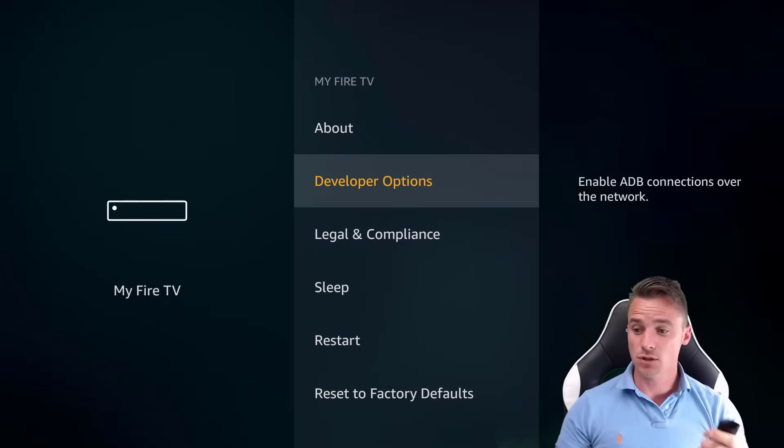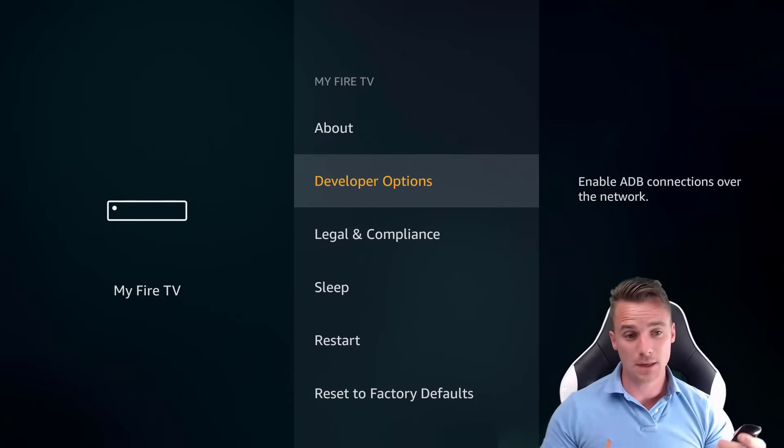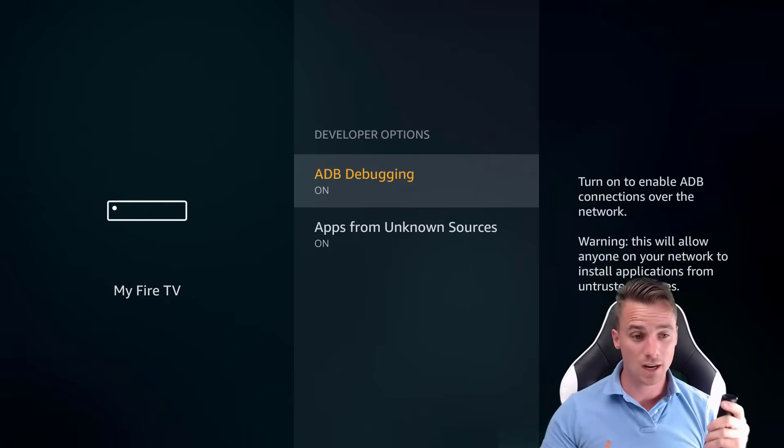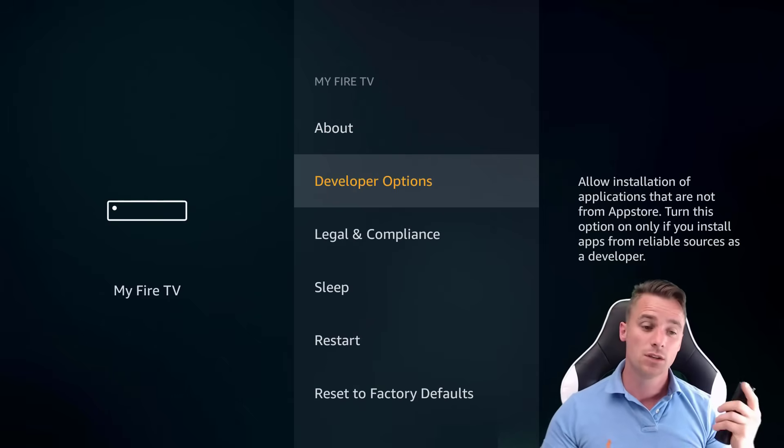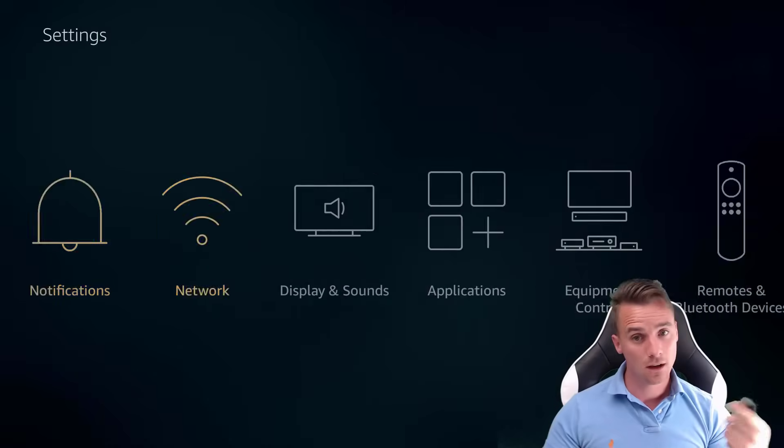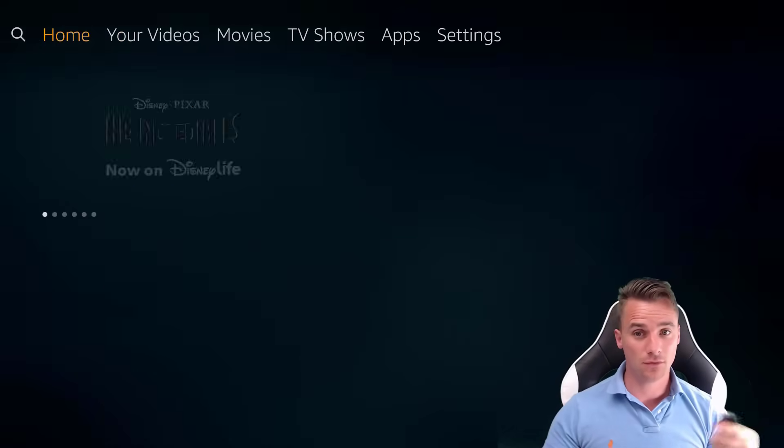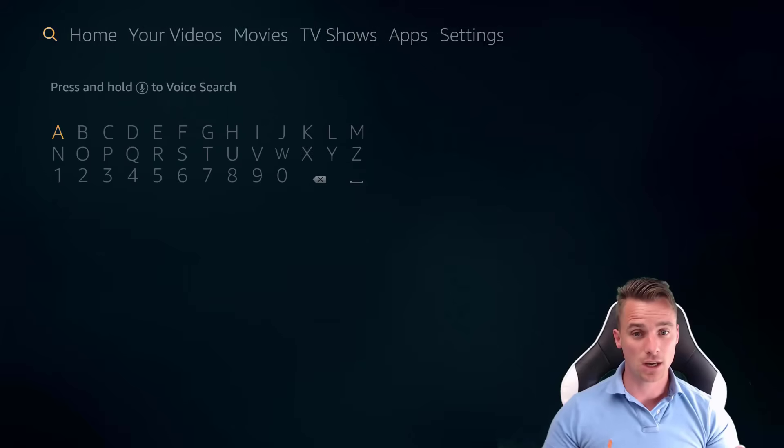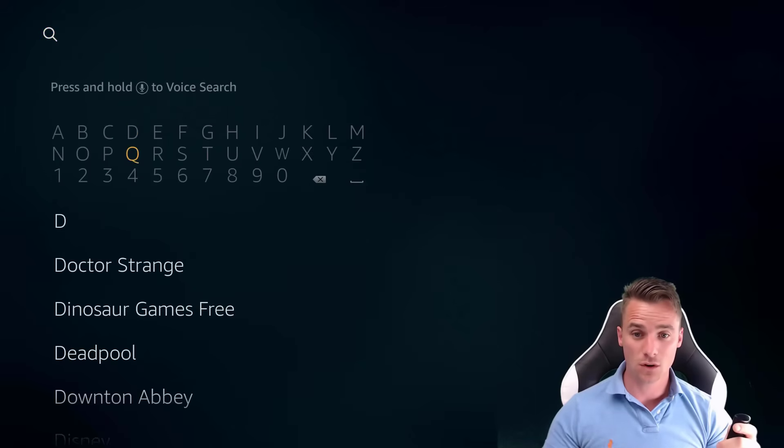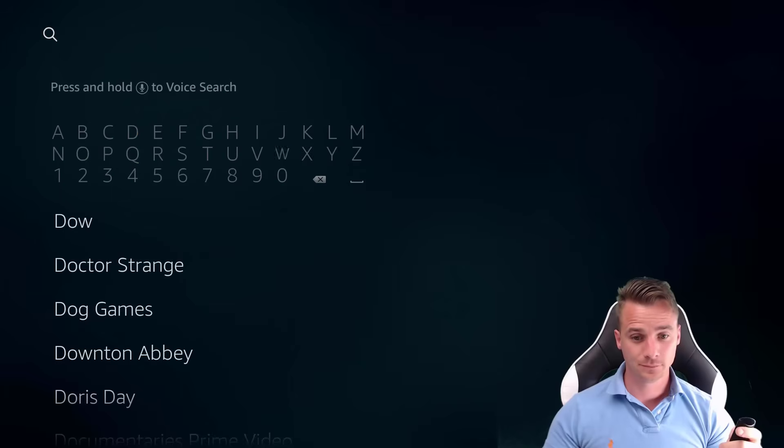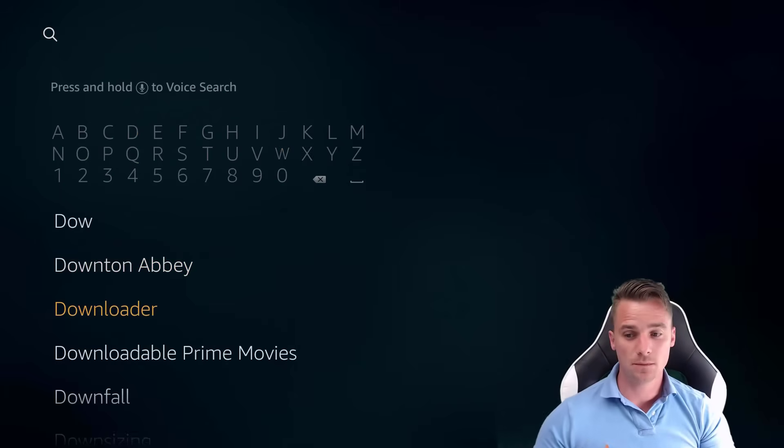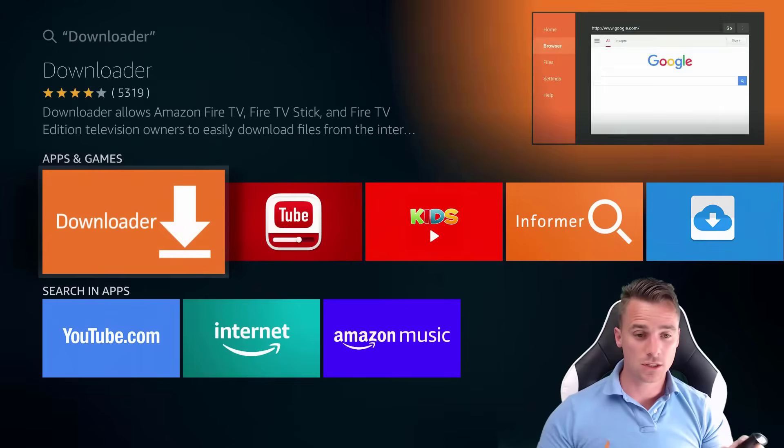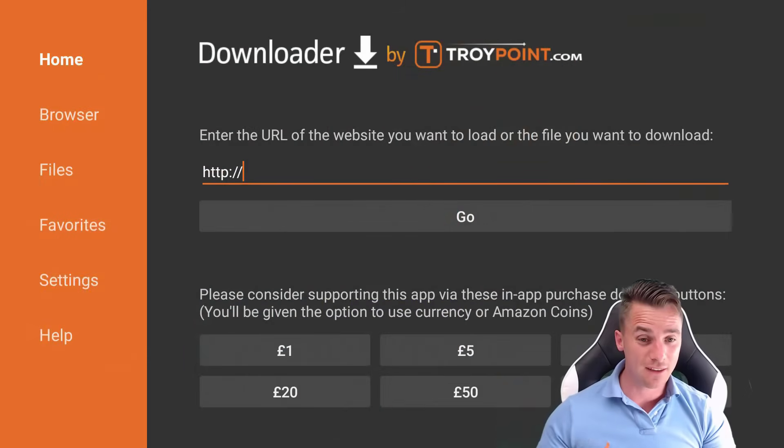We need to go to My Fire TV. Turn the developers options on. So yeah, ADB debugging. Make sure that's on. Apps from unknown sources. Make sure that's on. So we're going back now. All the way to the left. To the search. And we're searching for downloader. So there it is, guys. Three steps down. Click on that. Install it if you haven't got it installed.